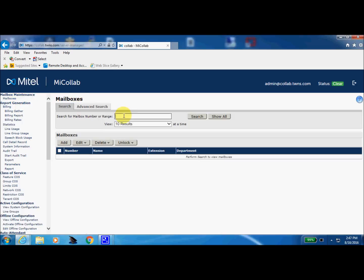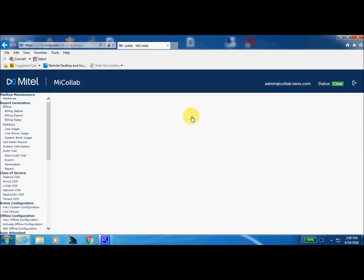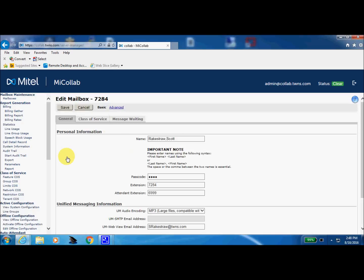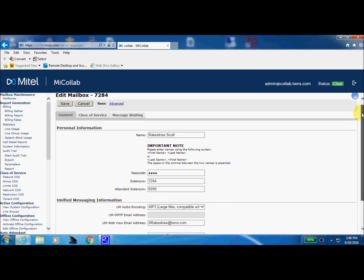Today we're going to utilize mailbox 7284 and we'll do a quick search. Two ways to come into that mailbox: either click and select edit or double click.